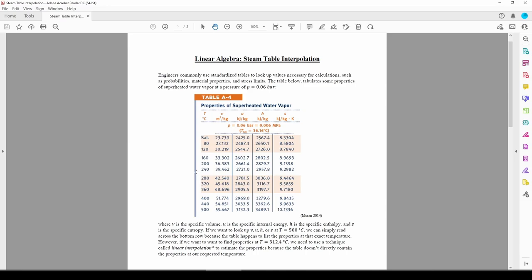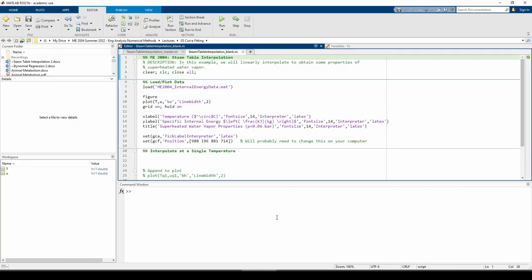MATLAB's interp1 function does a great job at interpolating for us, so let's use it to find some unknown property values. As always, let's start with a plot. I already ran the code that loads and plots the MAT file containing our data, which you can find in the link in the video description.